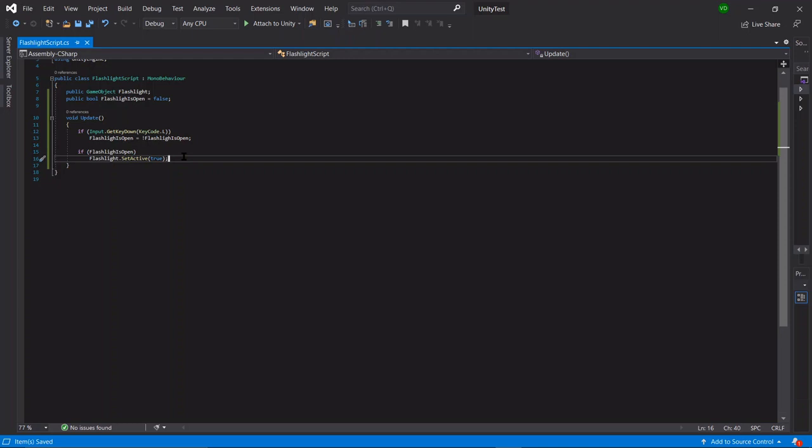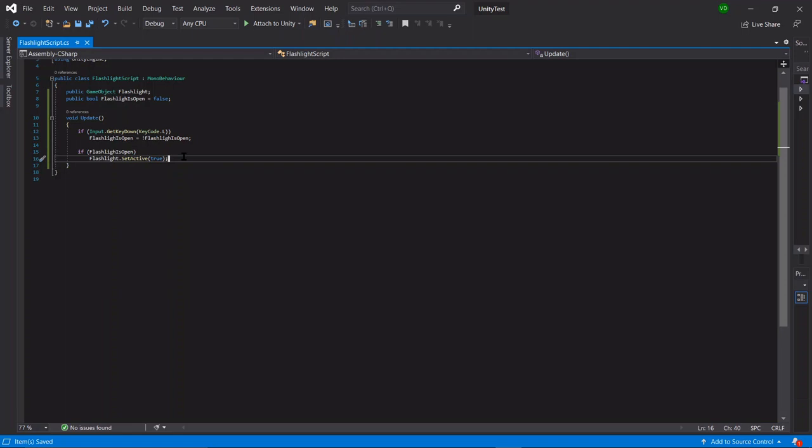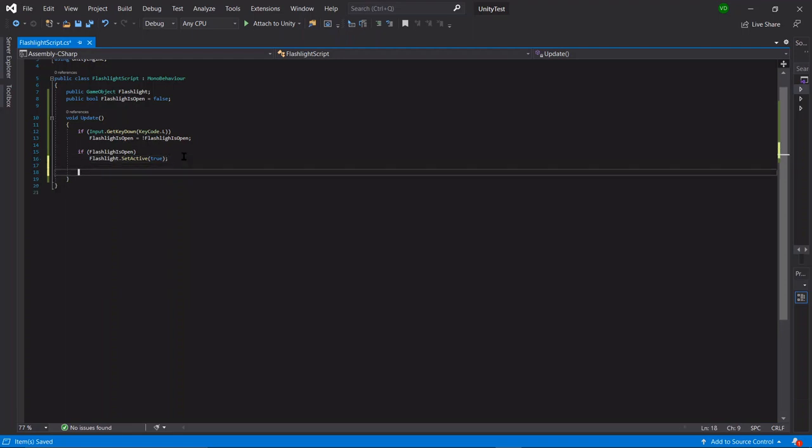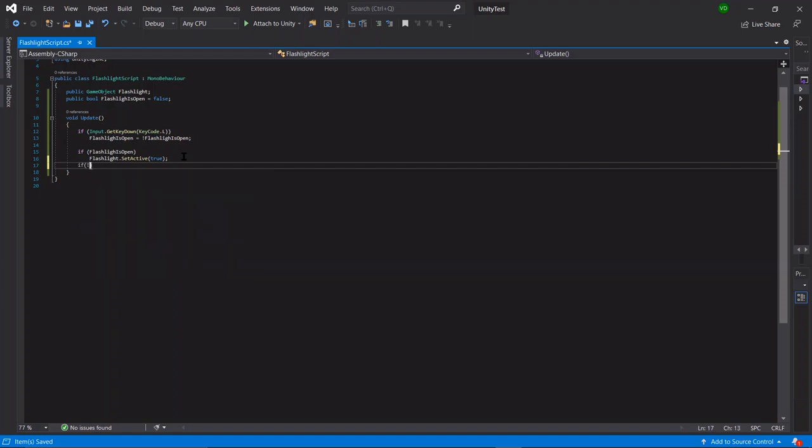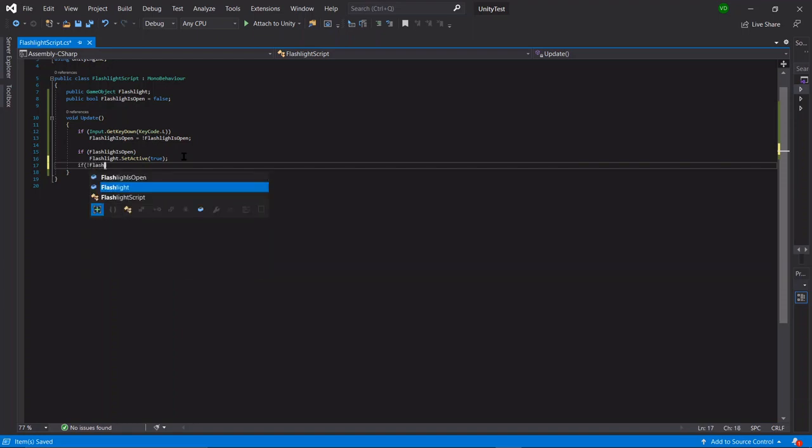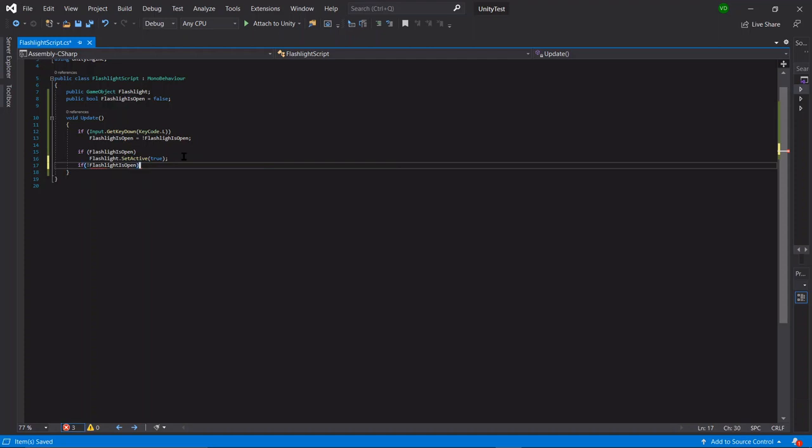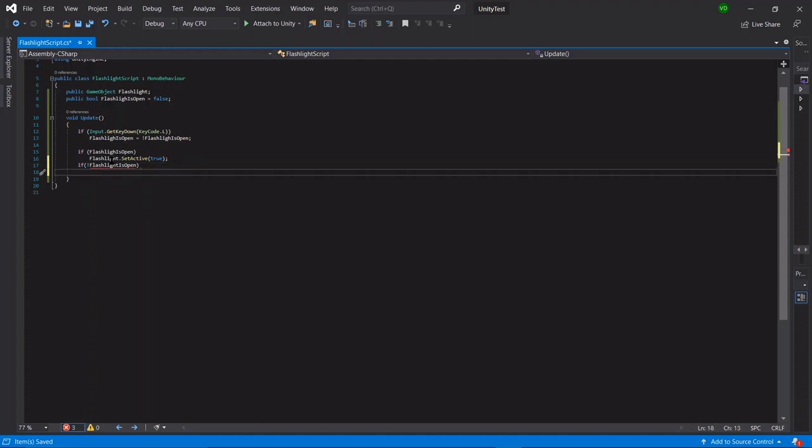And we can say if not flashlight is open, which is like basically saying if flashlight isn't open,